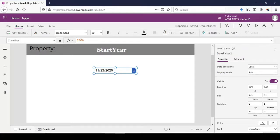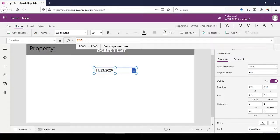For example, currently it is set to 2006. So let's change it to 2019.